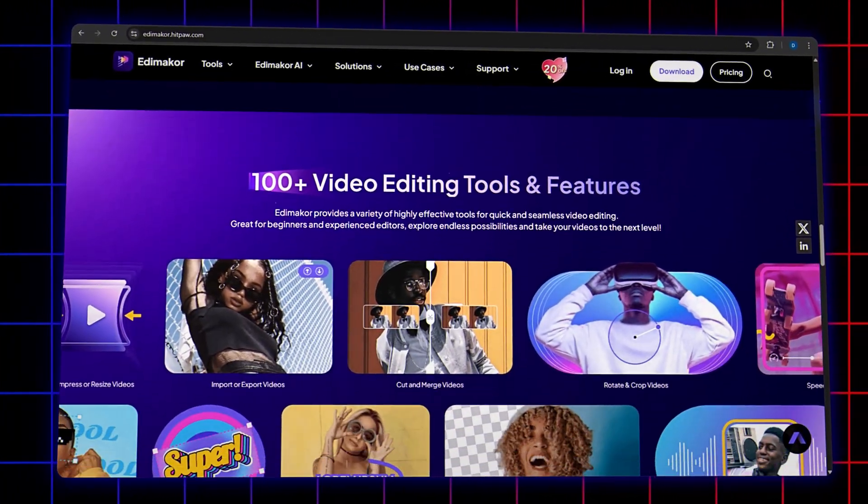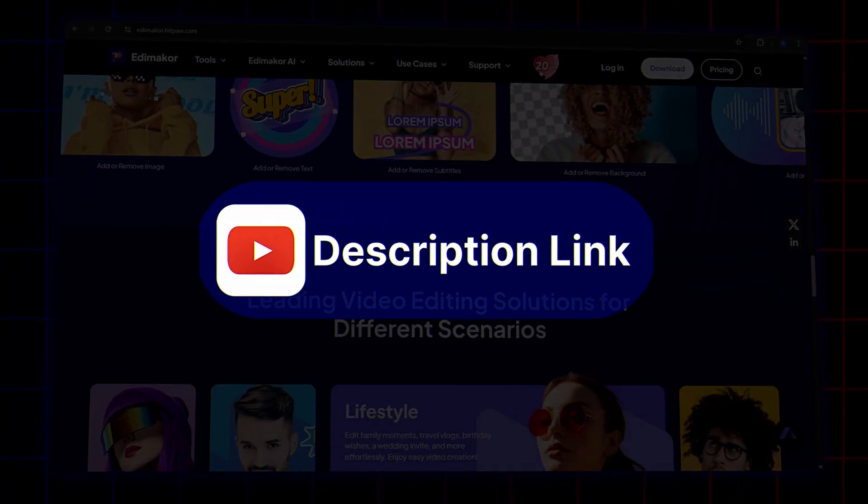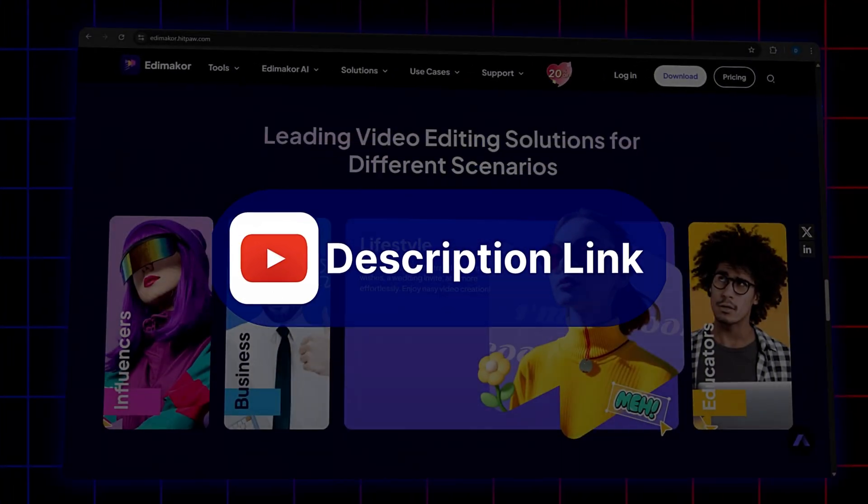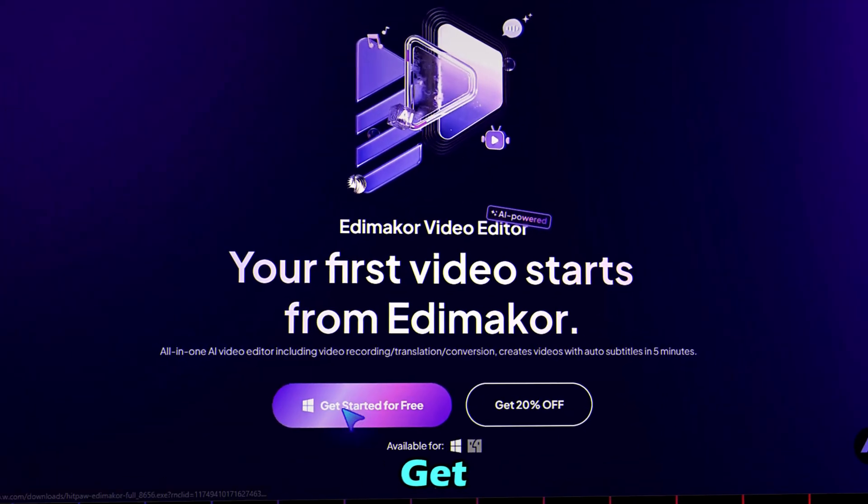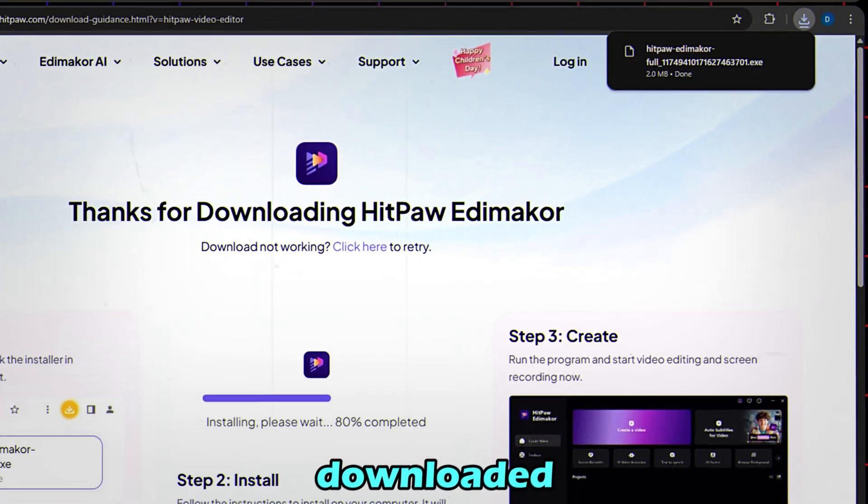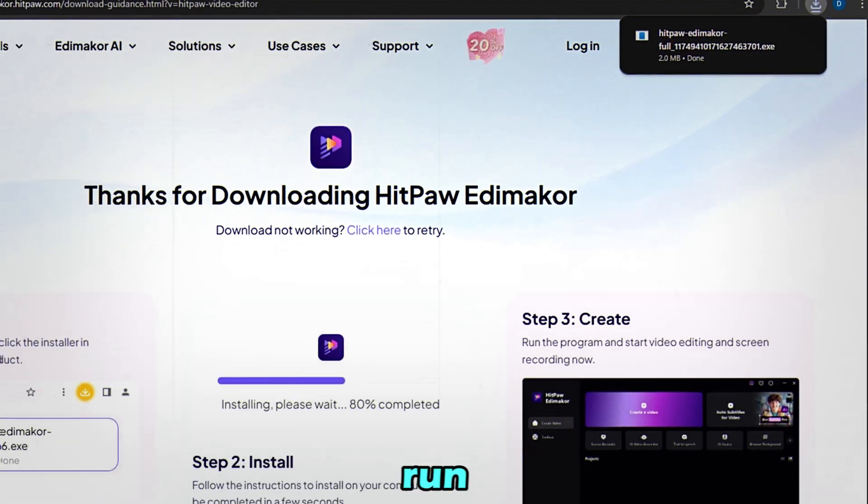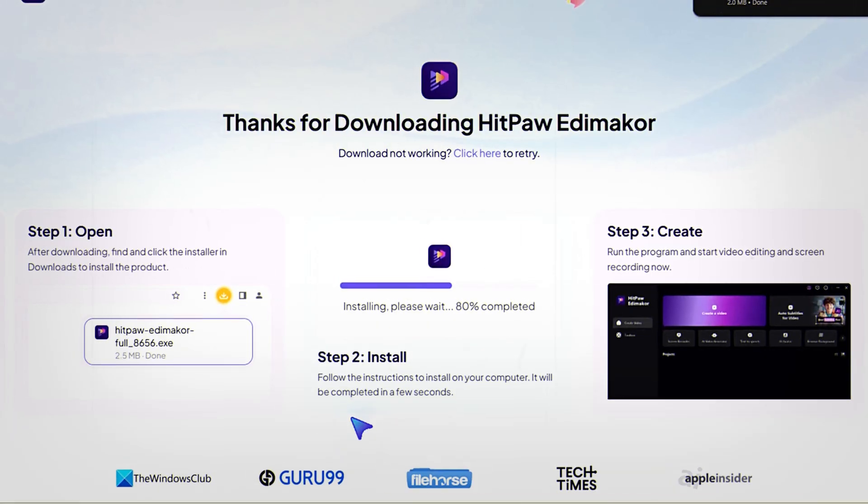To get started, just click the link in the description to go to the Hitpaw Edimacore website. Then hit Get Started for Free to download the software. Once it's downloaded, run the installer. Simple and quick.